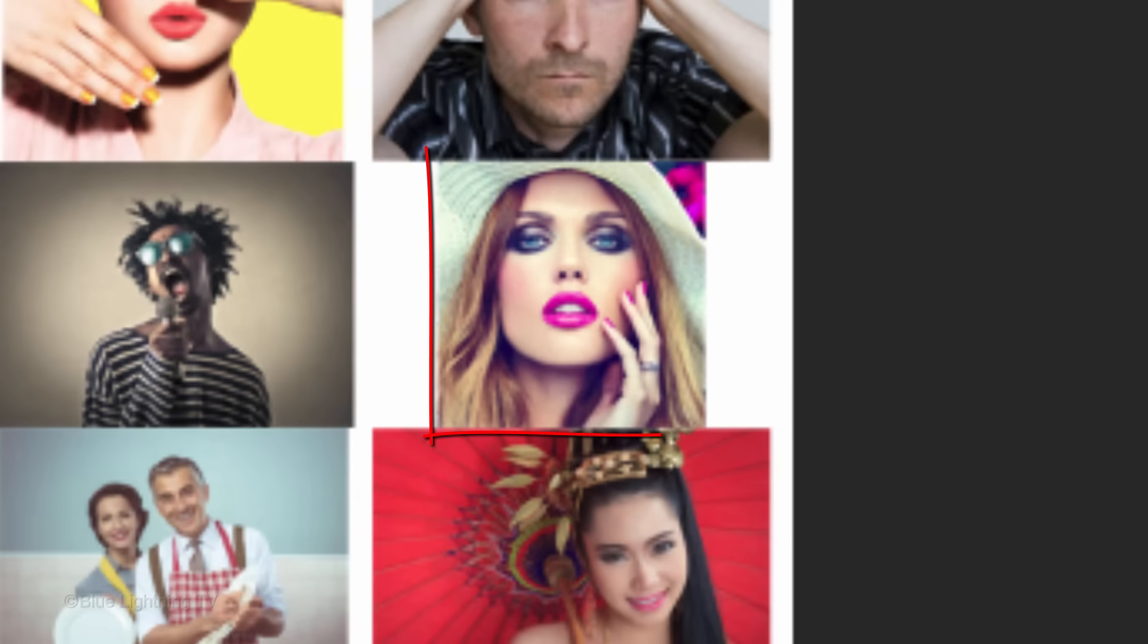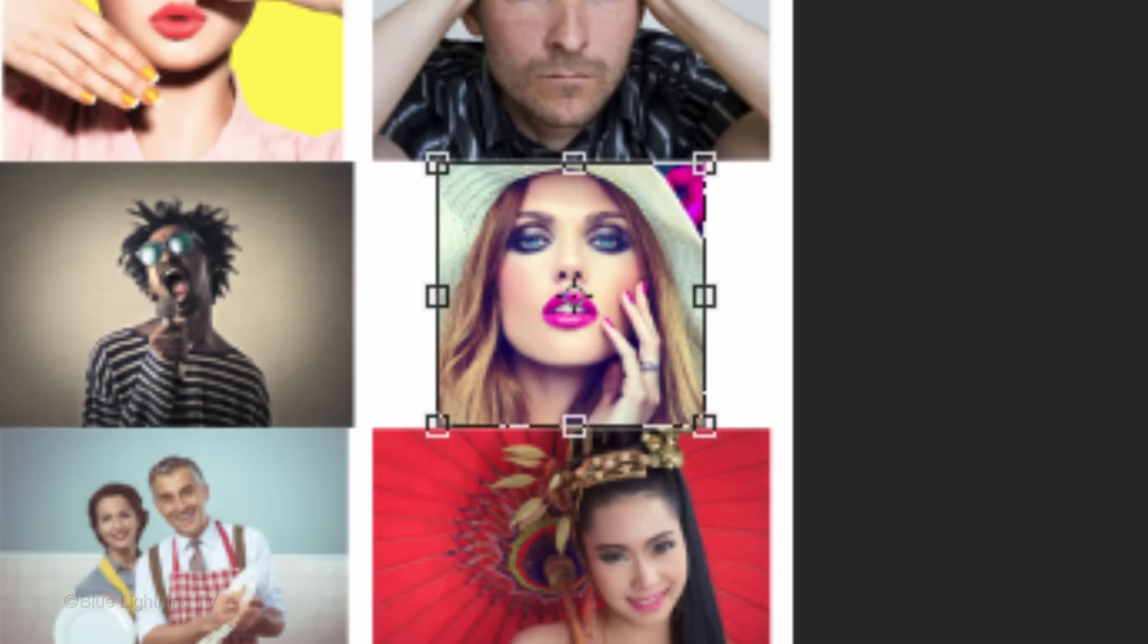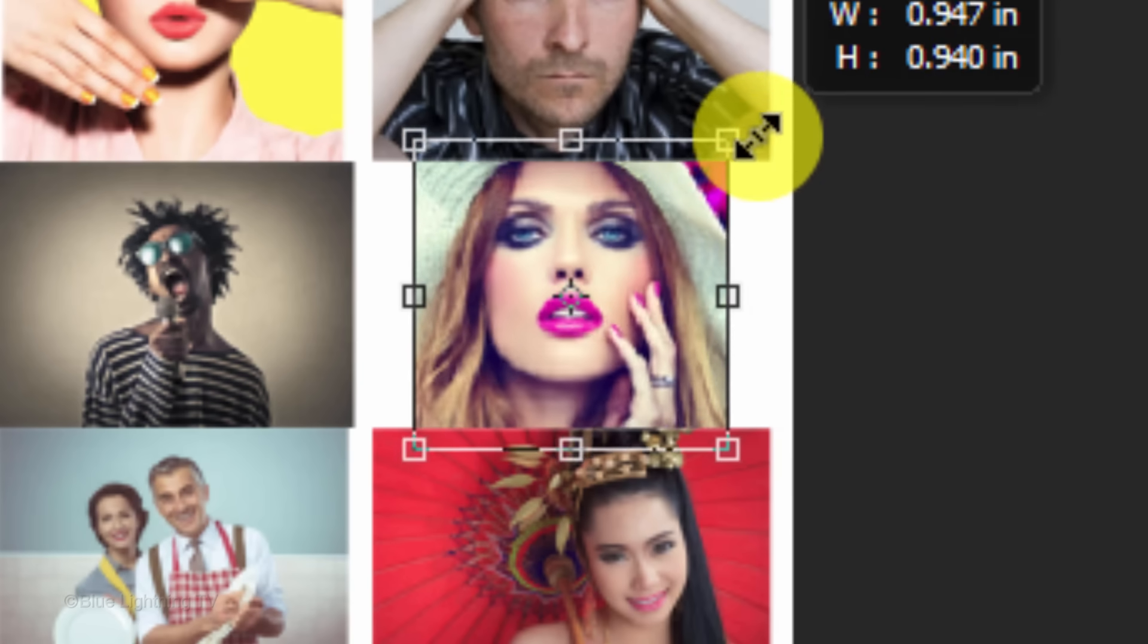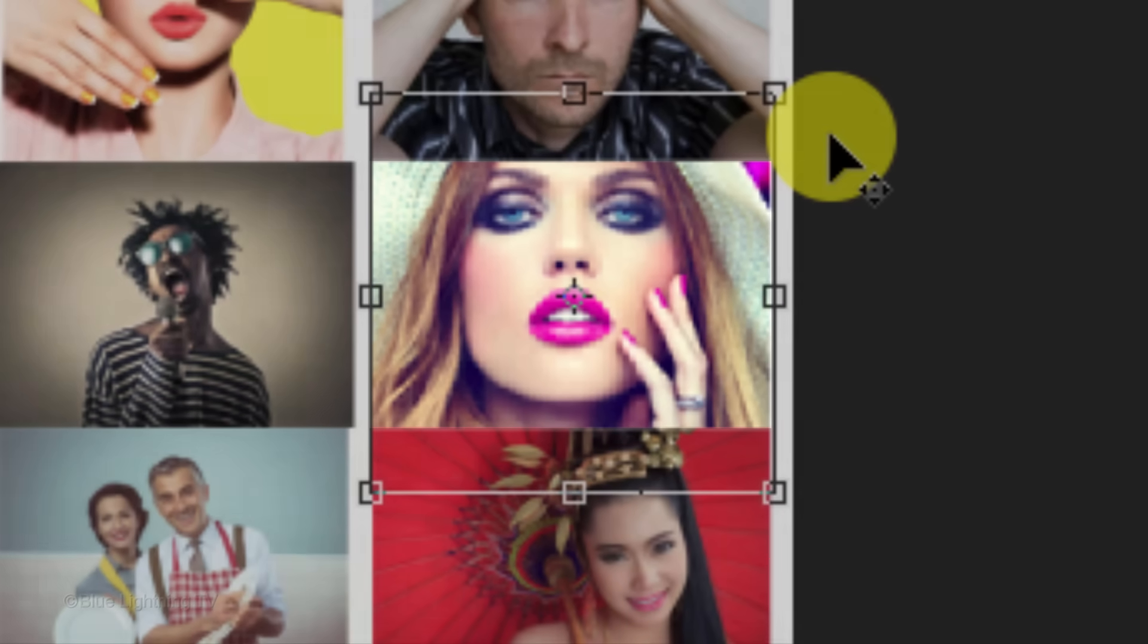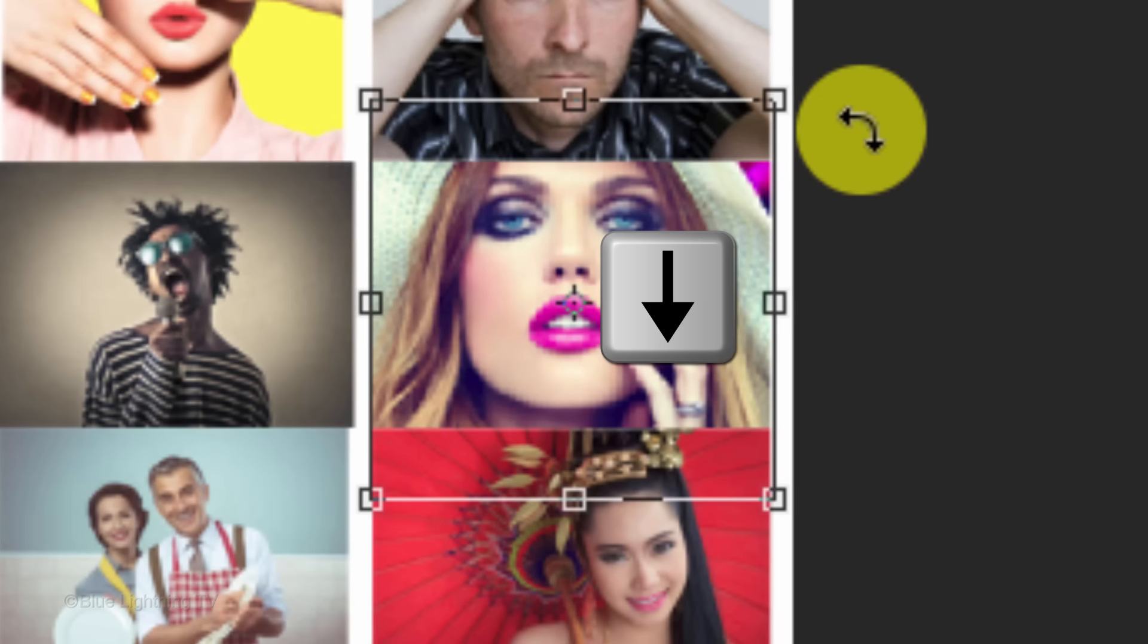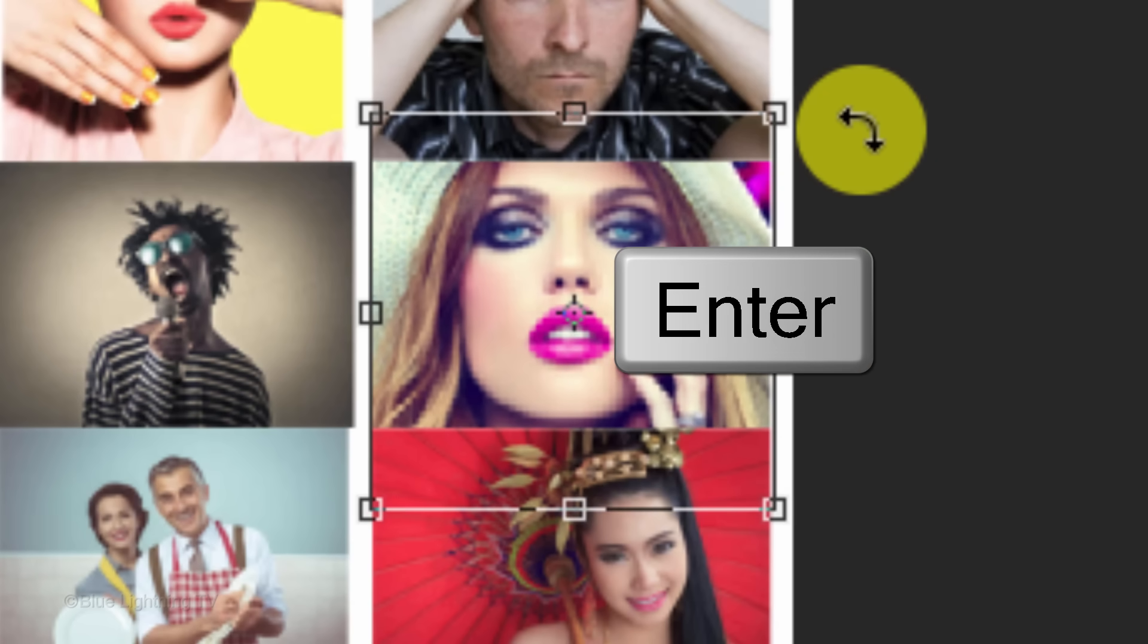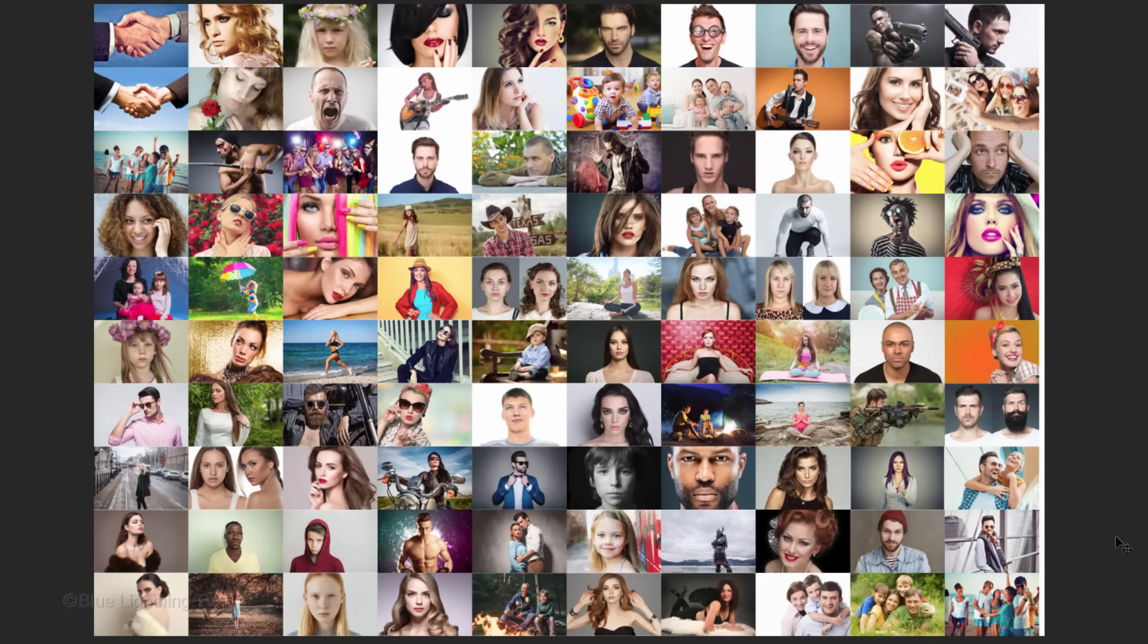To resize the photo, open your Transform Tool by pressing Ctrl or Cmd T. Go to a corner and when you see a diagonal double-arrow, press and hold Alt or Option plus Shift as you drag it out. Notice your photo is confined inside its layer mask. To slide the photo in any direction one pixel at a time, use the arrow keys on your keyboard. Then press Enter or Return. Continue the steps for each photo until your entire mosaic is done.